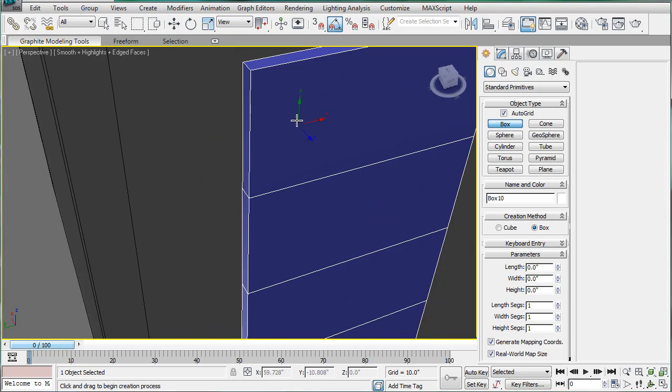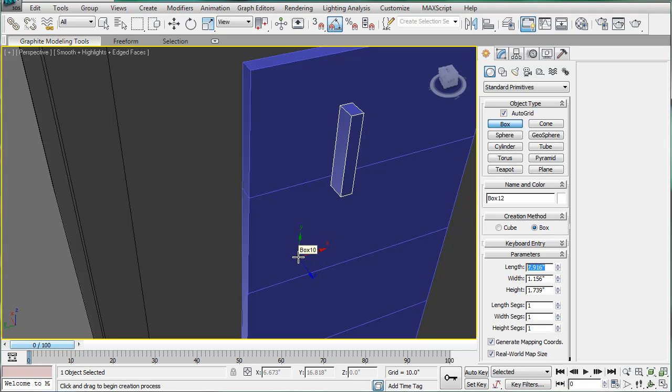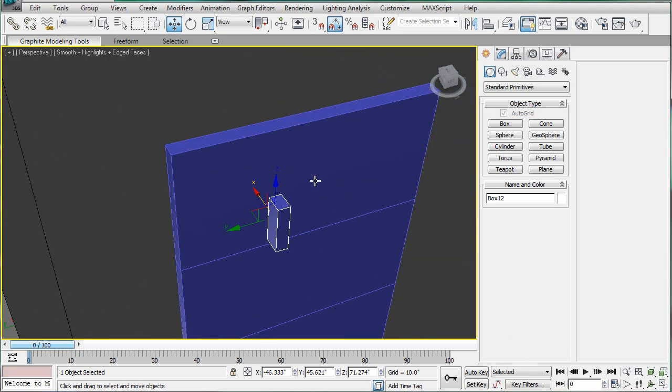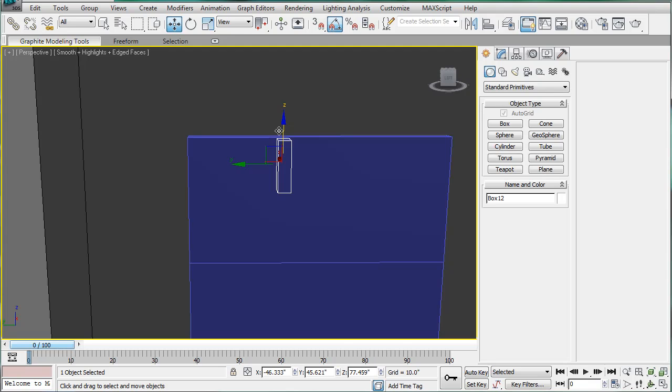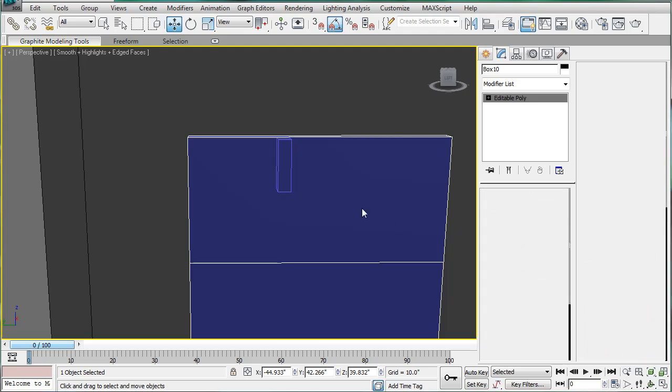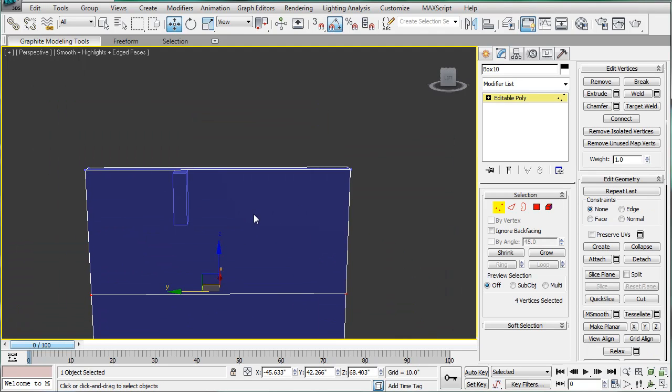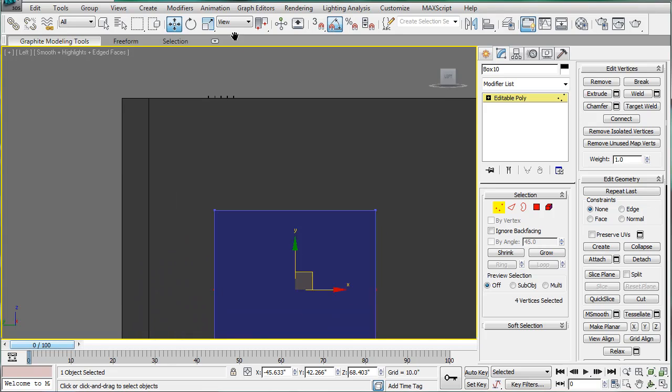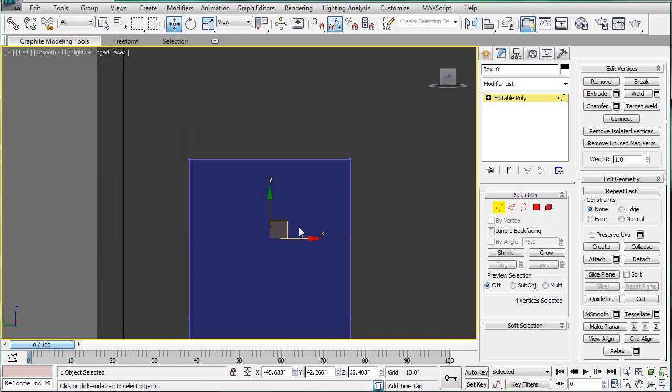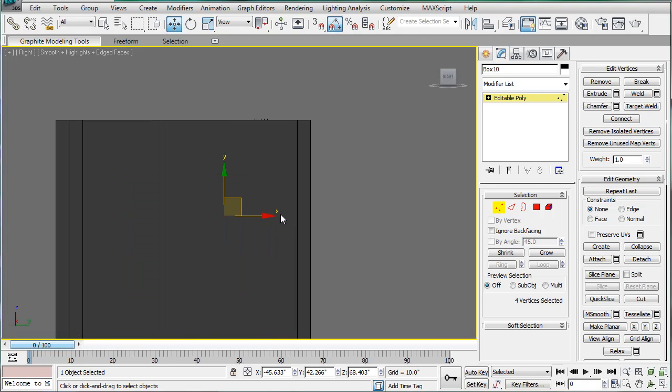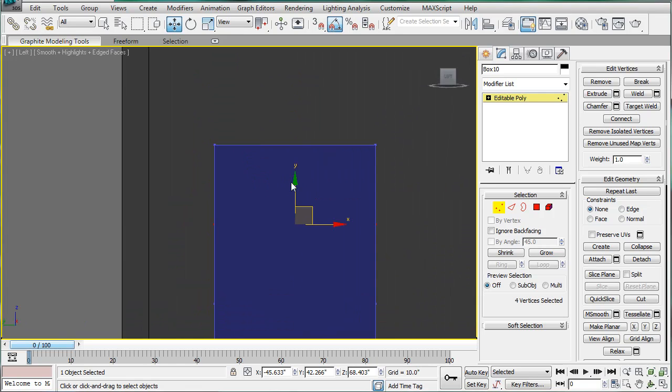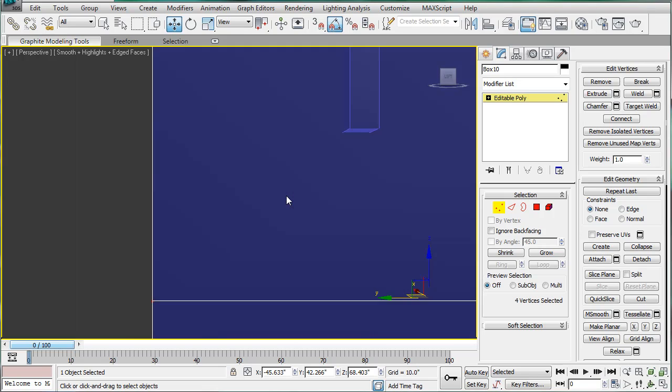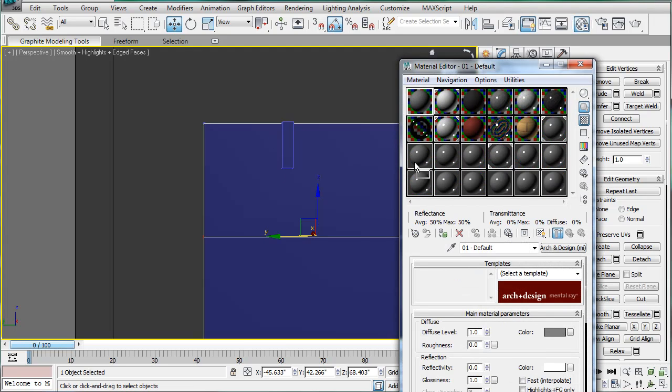Create a box, hopefully using AutoGrid. There we go. Make the length 4.5 and just bring it up to the top. Next, select these verts right here and line them up. Let's change the color of this piece.